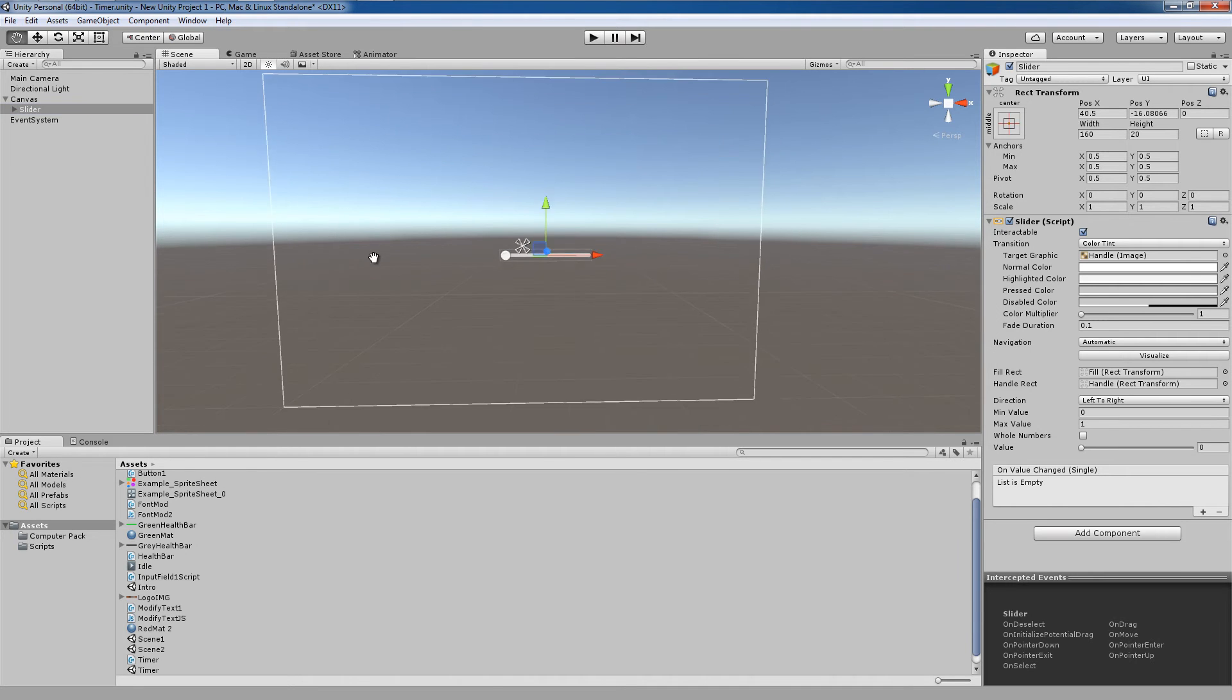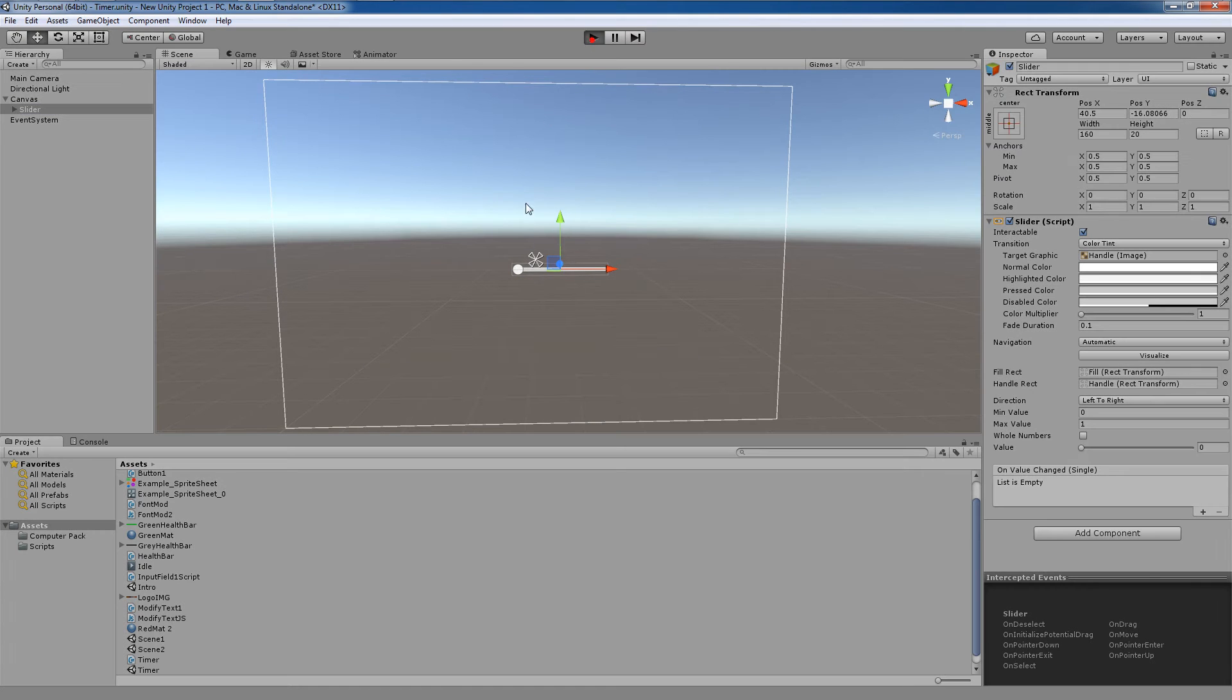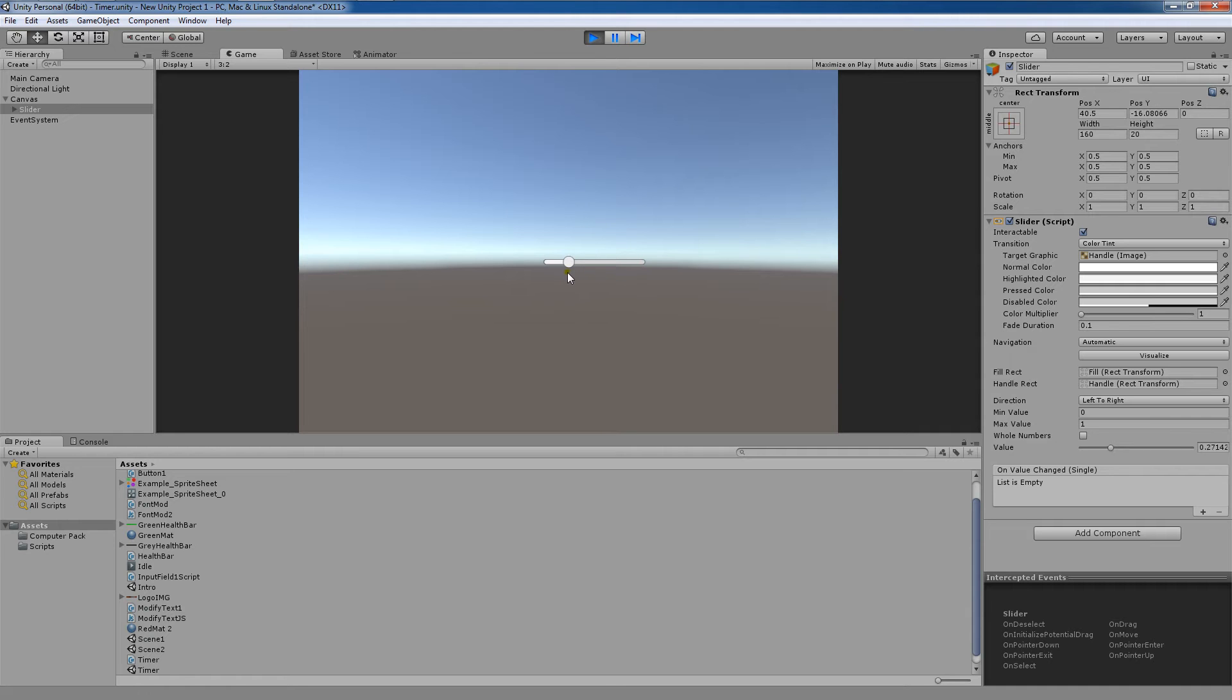Maybe when I said the word slider, it might not have clicked what it was, but if I hit play here, what a slider really is is when you slide this back and forth and it dynamically changes the value of something.